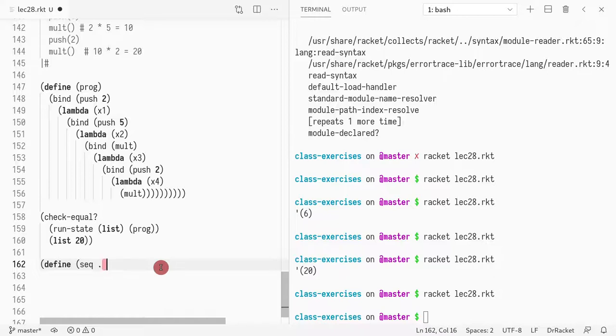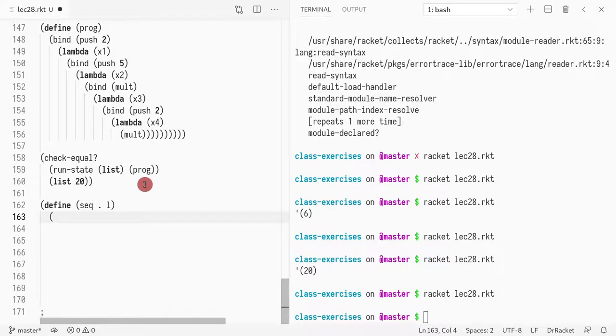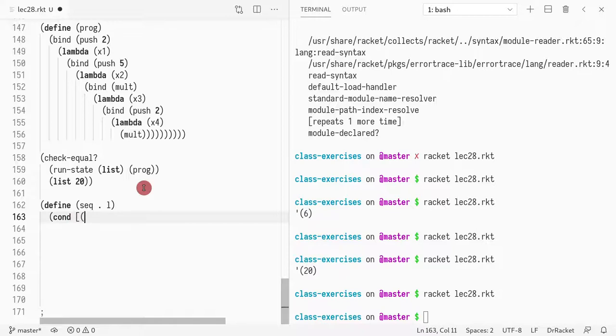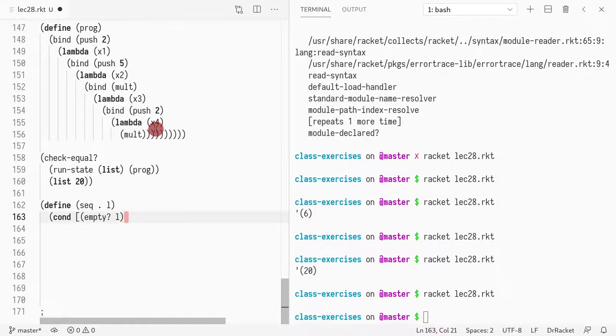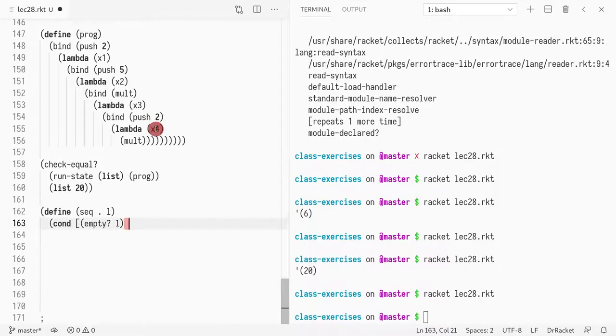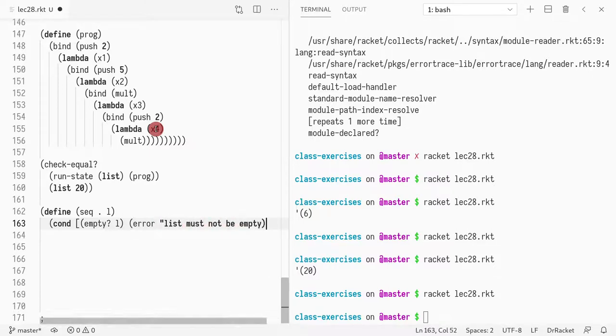We can even use the dot notation to represent multiple. And what we do is we'll take the first. First, we check if the list is empty. So if the list is empty, what do we do? If the list is empty, we're kind of, we don't want that. So I'll just write an error. Actually, don't remember how I did that. List must not be empty.